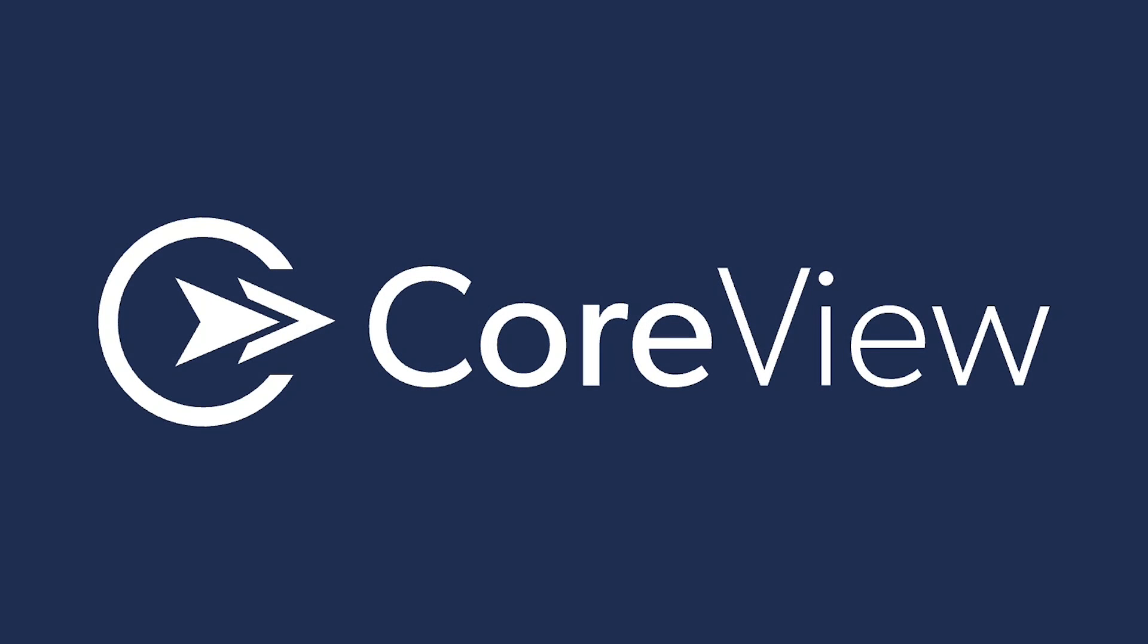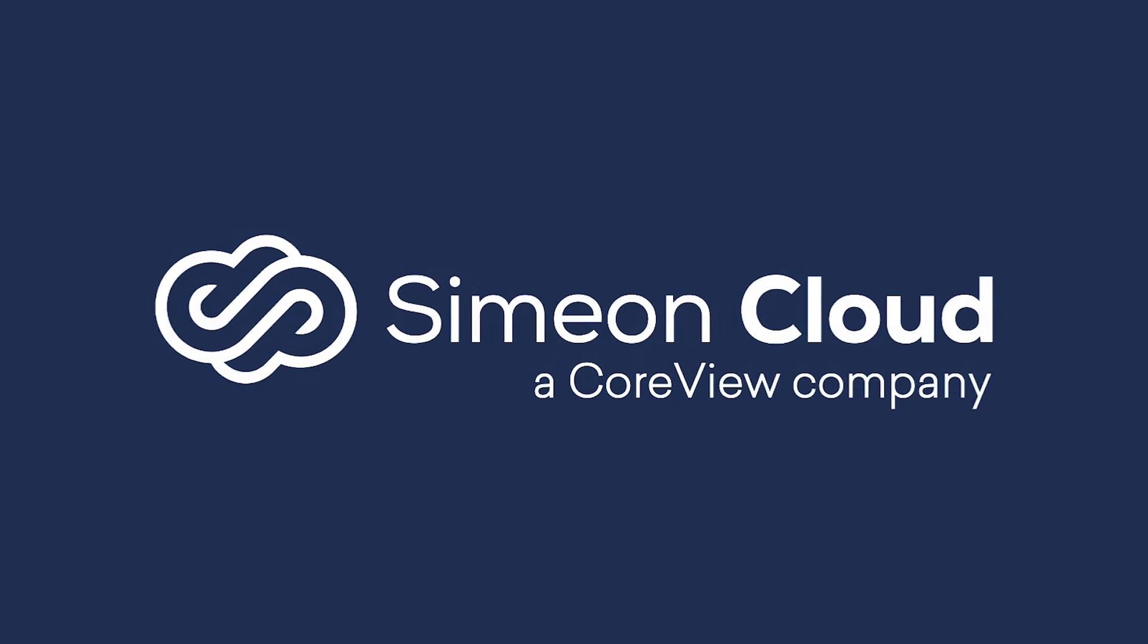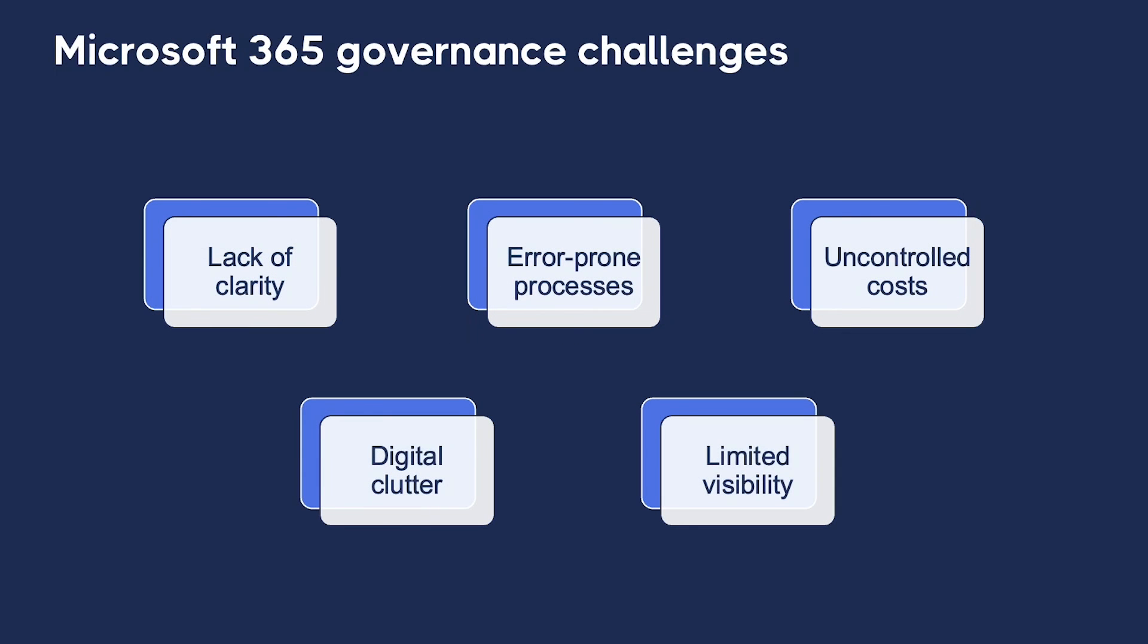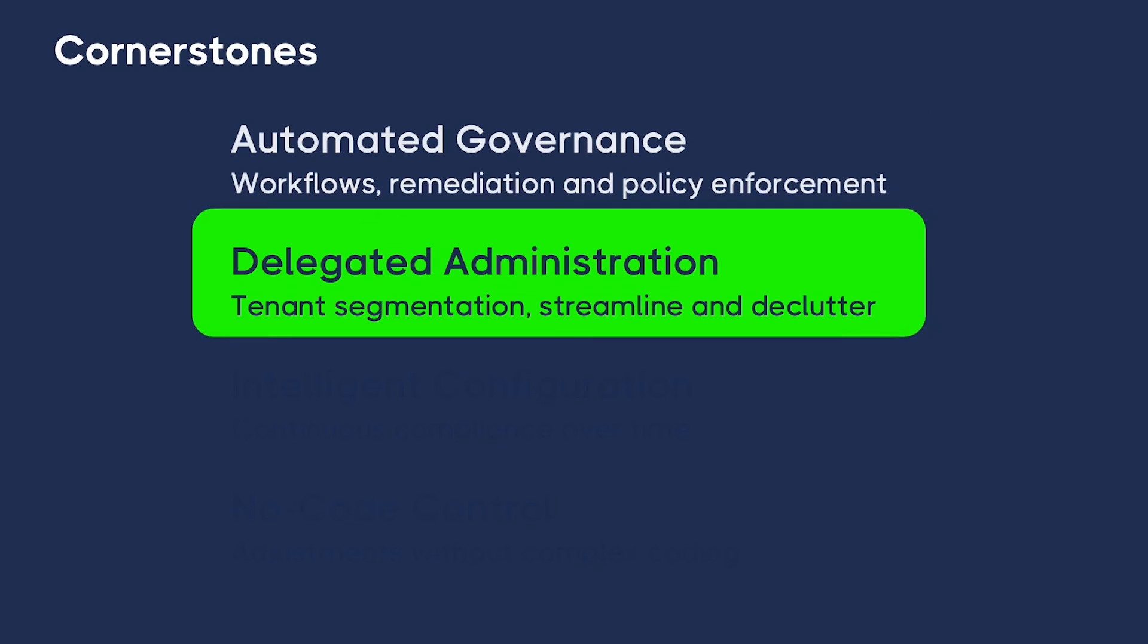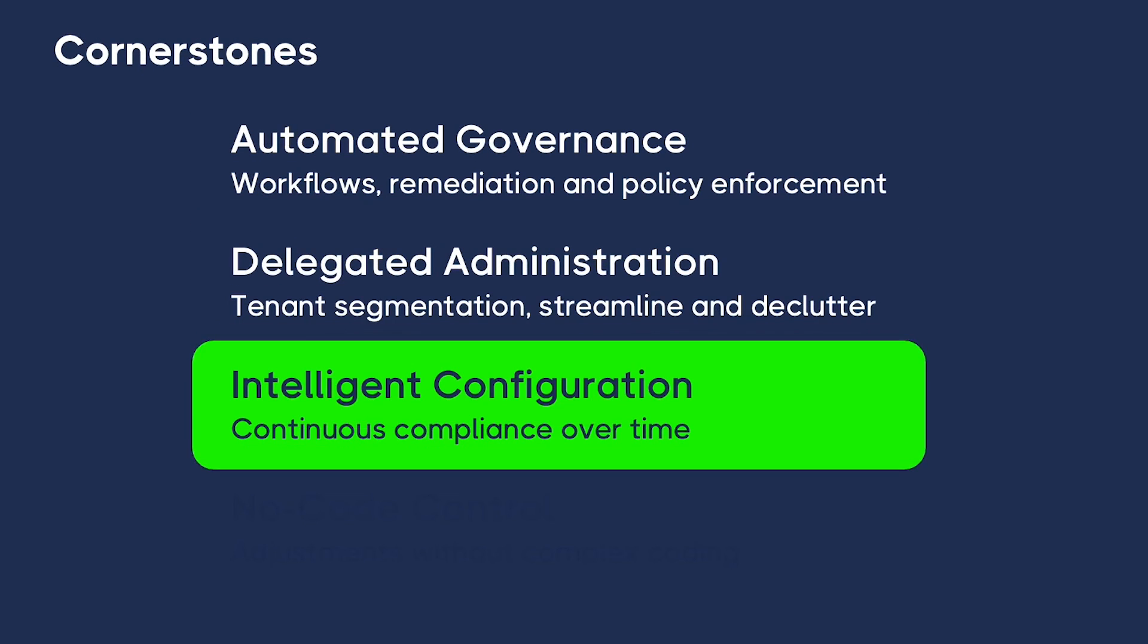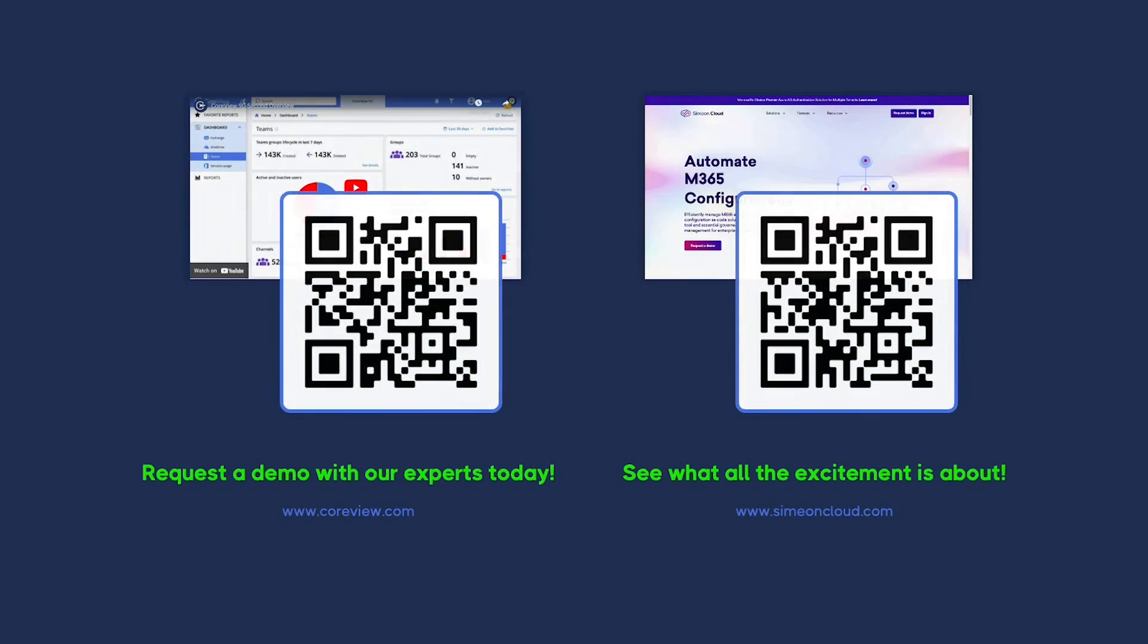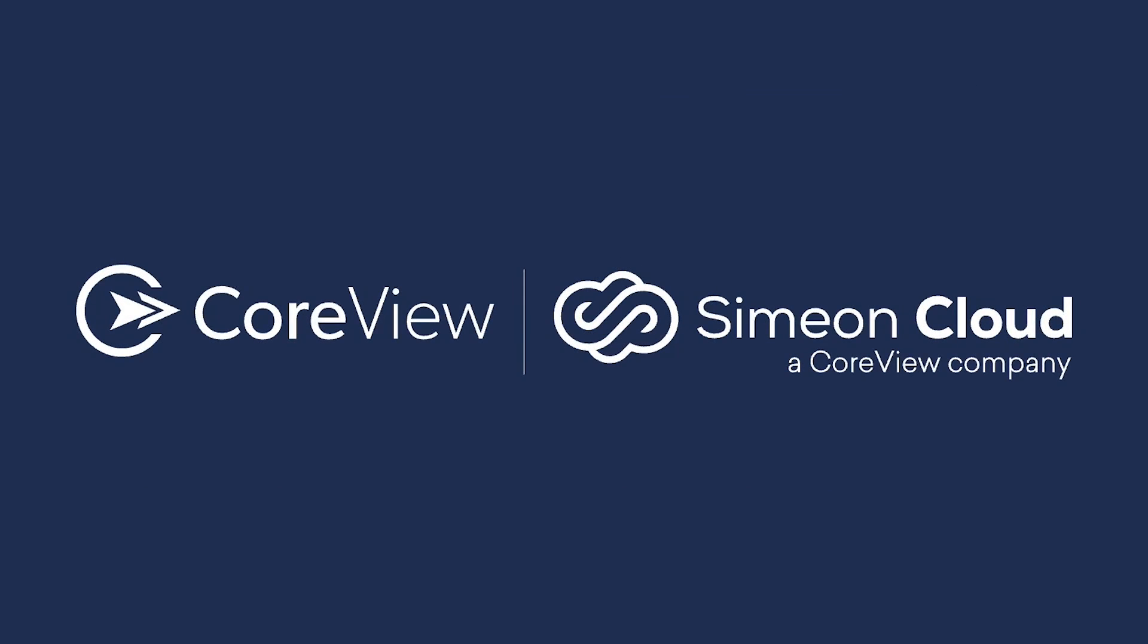In conclusion, CoreView, now together with Simeon Cloud, sets a new standard for Microsoft 365 governance. We've walked you through the challenges organizations face, and showed you how CoreView and Simeon Cloud provide solutions at every turn. Now, I invite you to take the next step. Explore further, request a personalized demo, or get in touch with our team for more information. But most of all, thank you so much for joining us today. And remember, with CoreView plus Simeon Cloud, you can achieve a new standard for your Microsoft 365 governance framework.